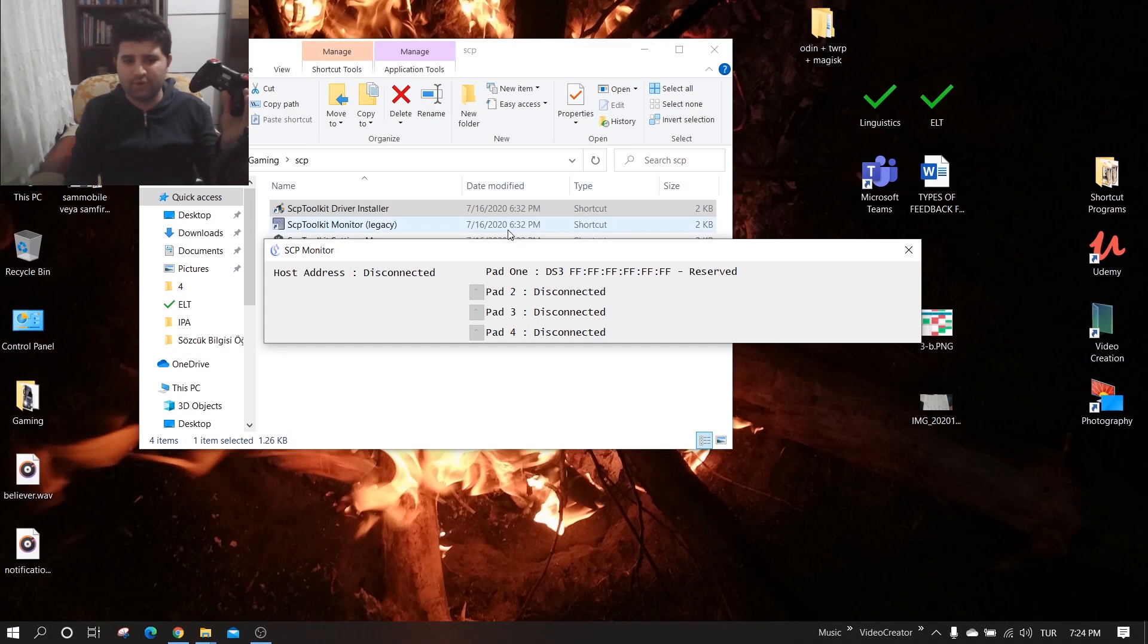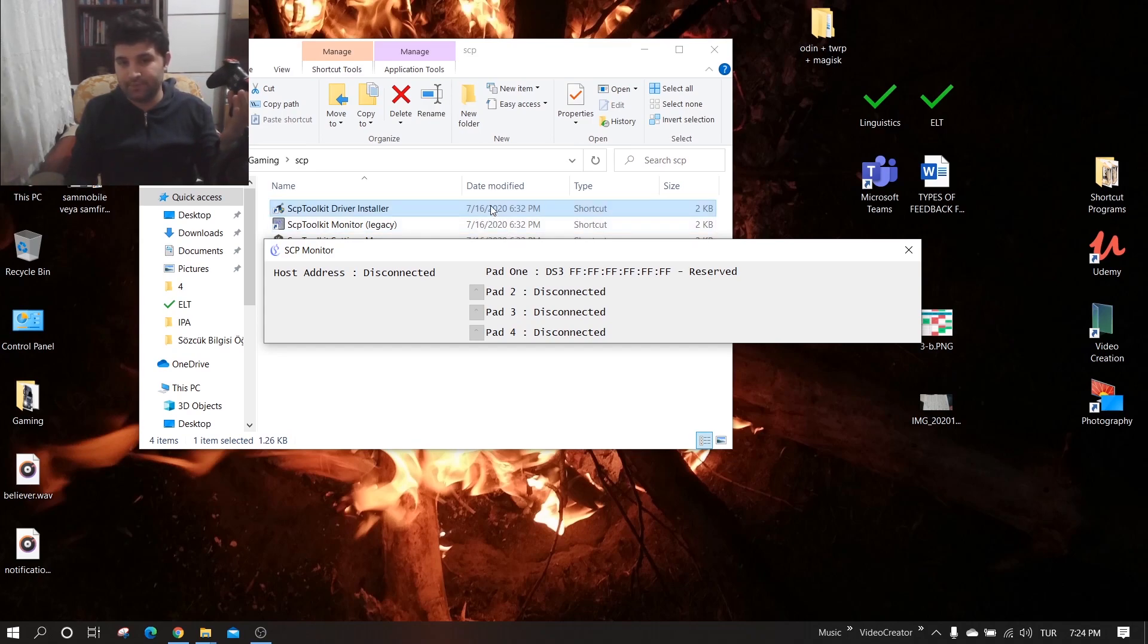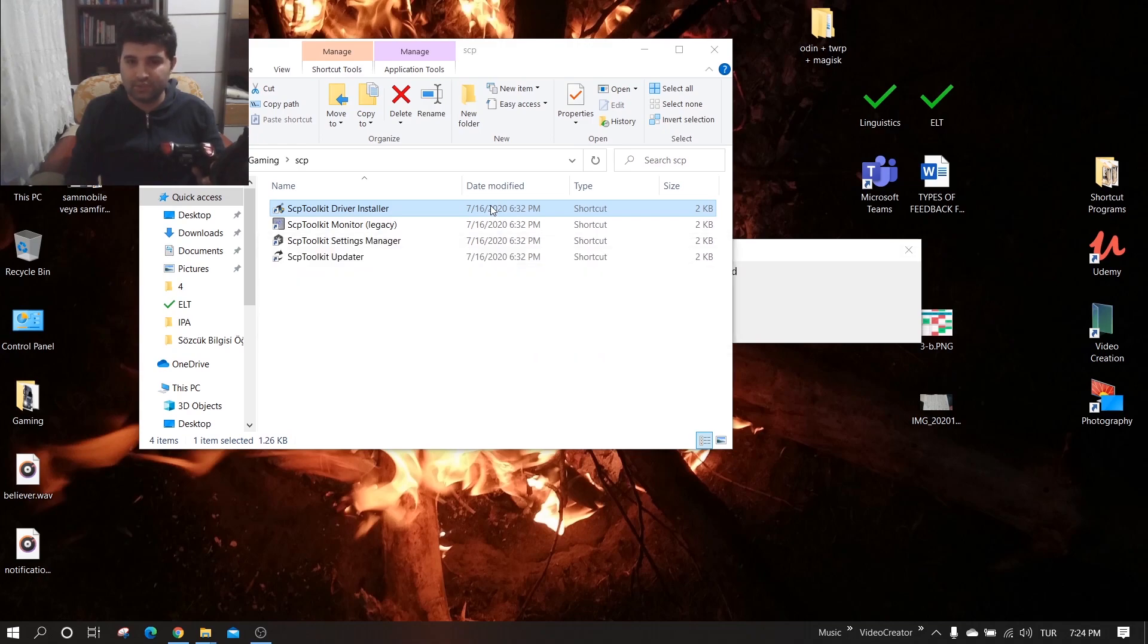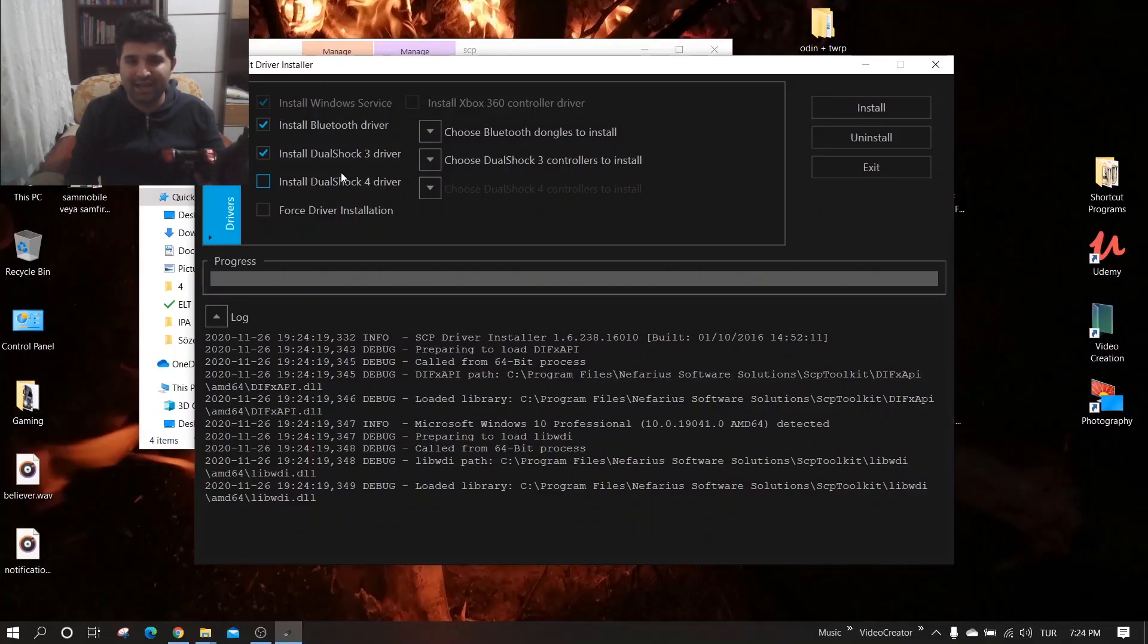Now I'm opening the SCP toolkit driver, saying yes, and unchecking everything except Bluetooth and the other thing I have to do.